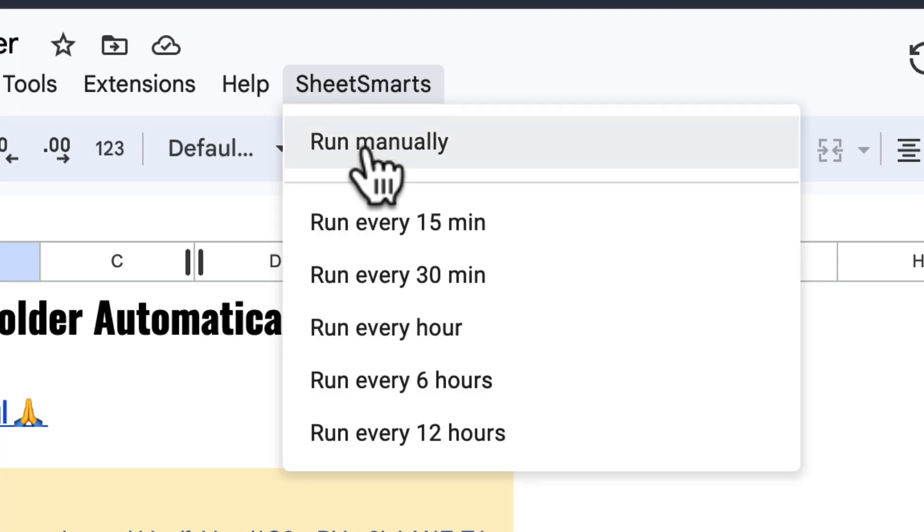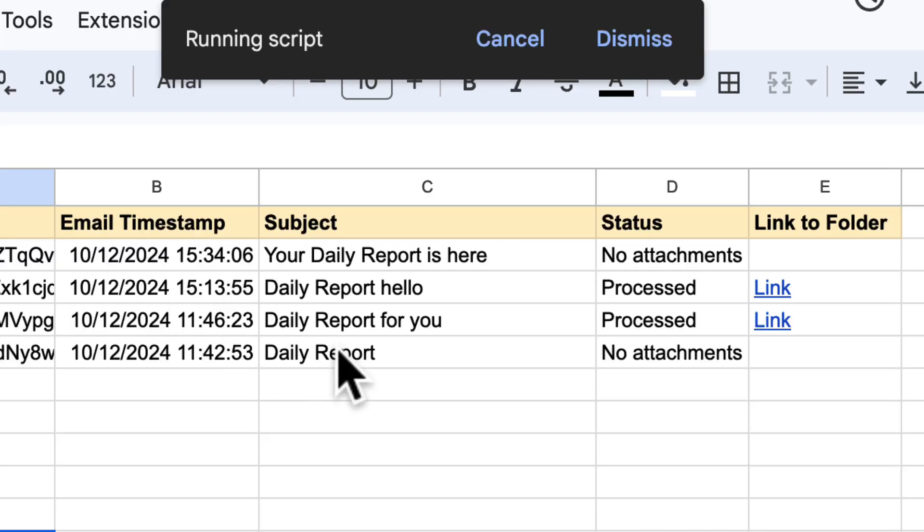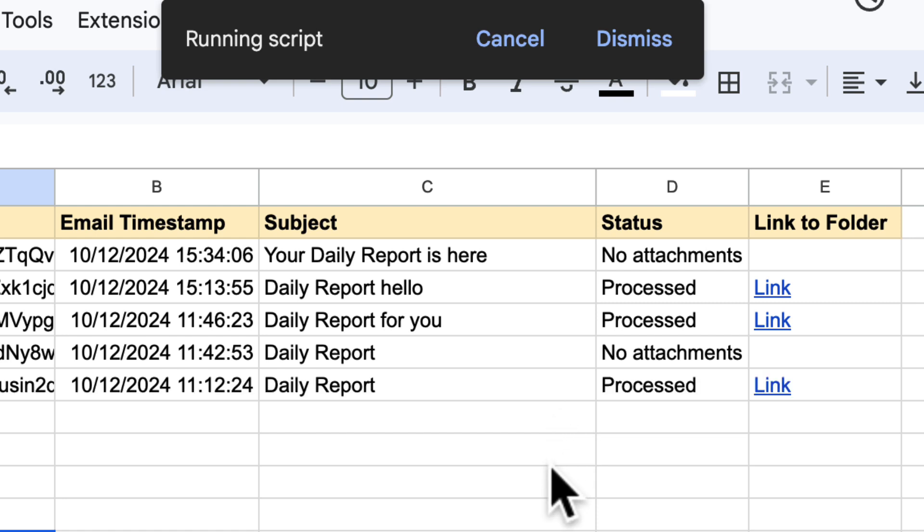Hi everyone, welcome back. In today's video, I'm going to show you how to automatically save selected Gmail attachments directly into organized Google Drive folders.